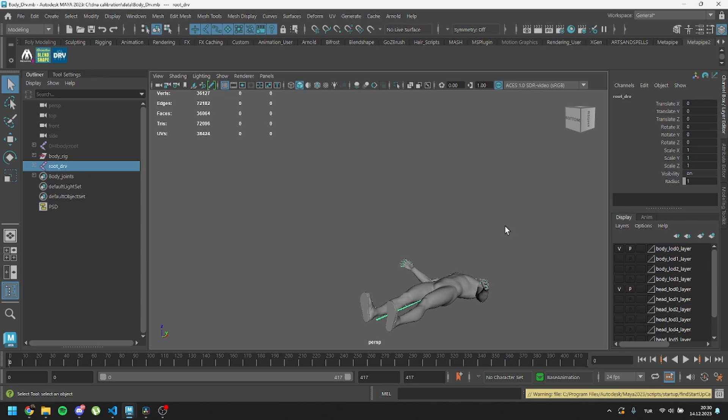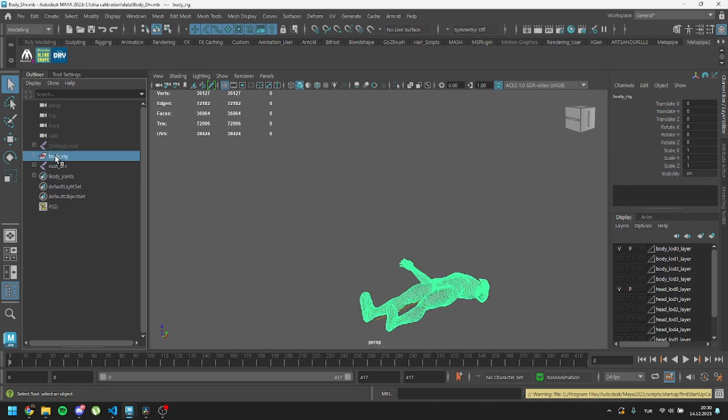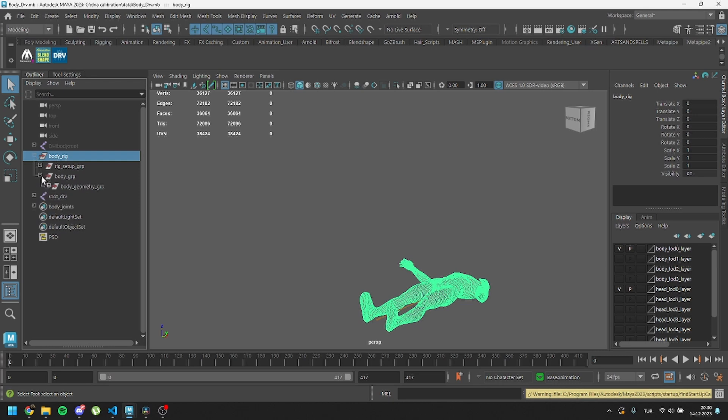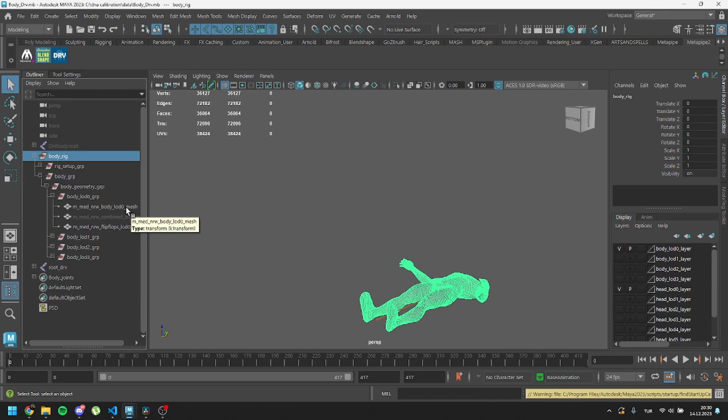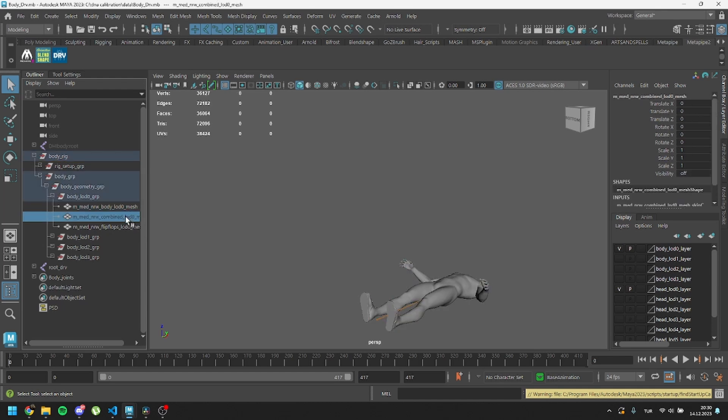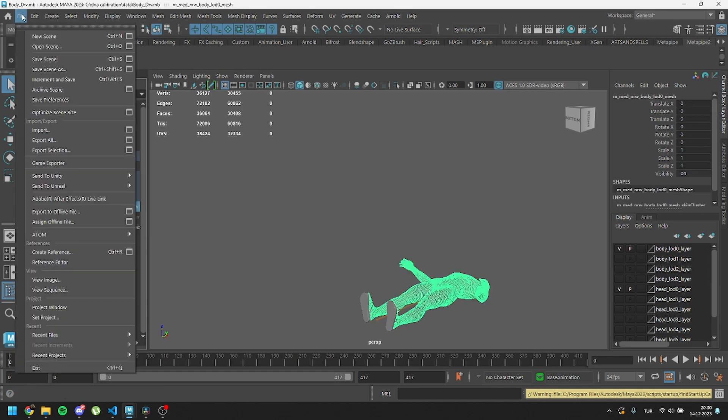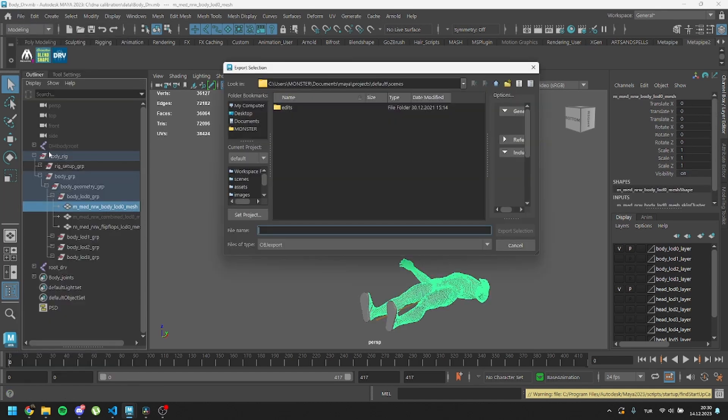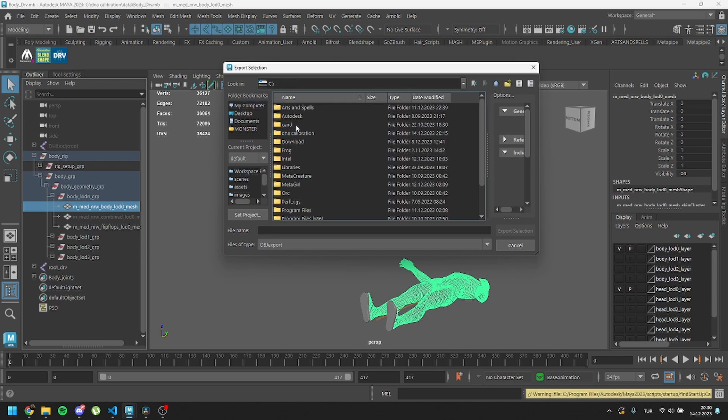Now, let's export our meshes for the wrapping processes. Find body.lod0 under body rig group in the outliner. We'll export the body and combined body separately. We will export head later on another scene.